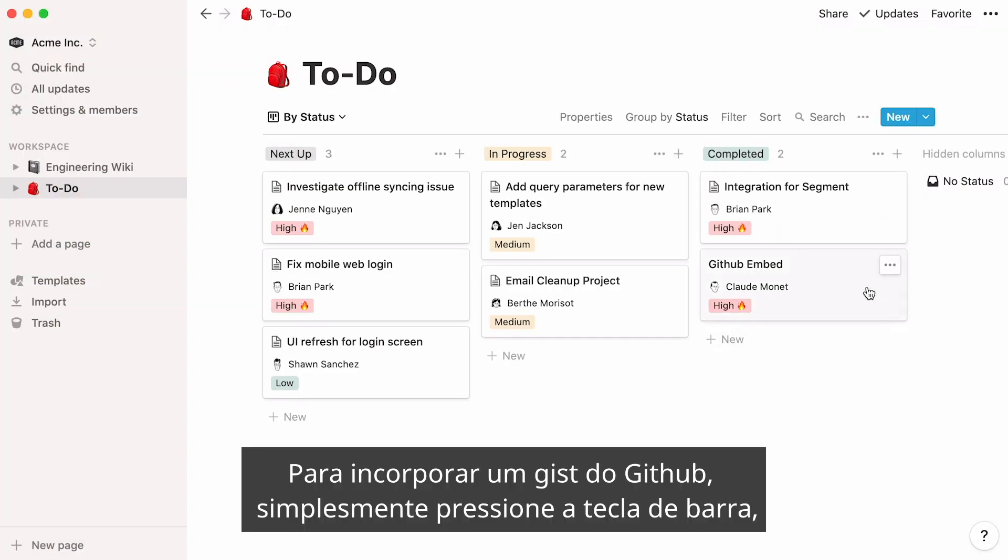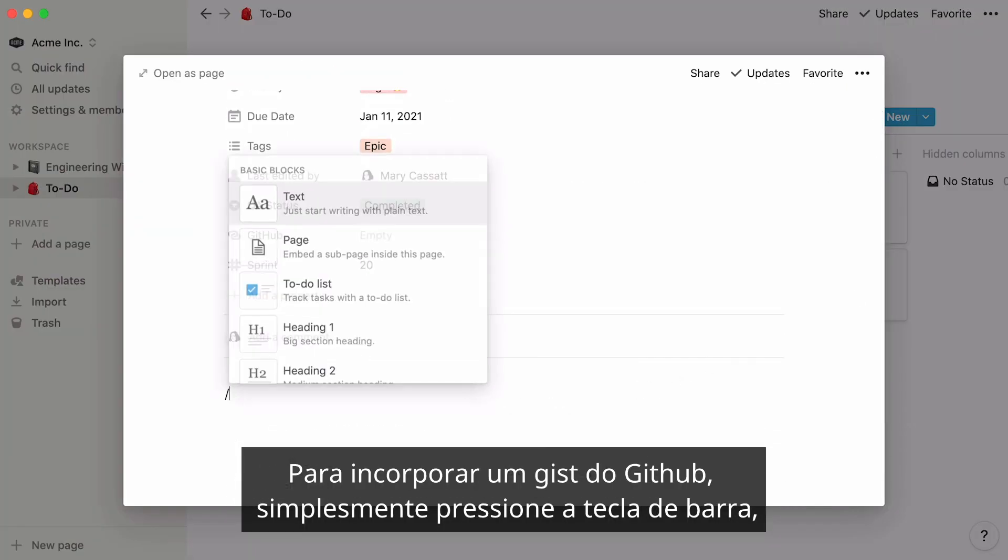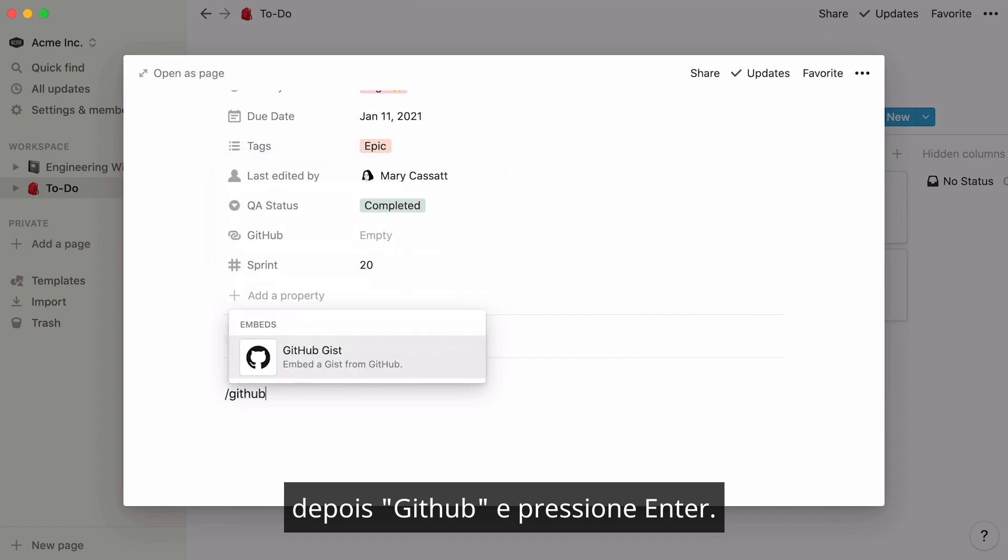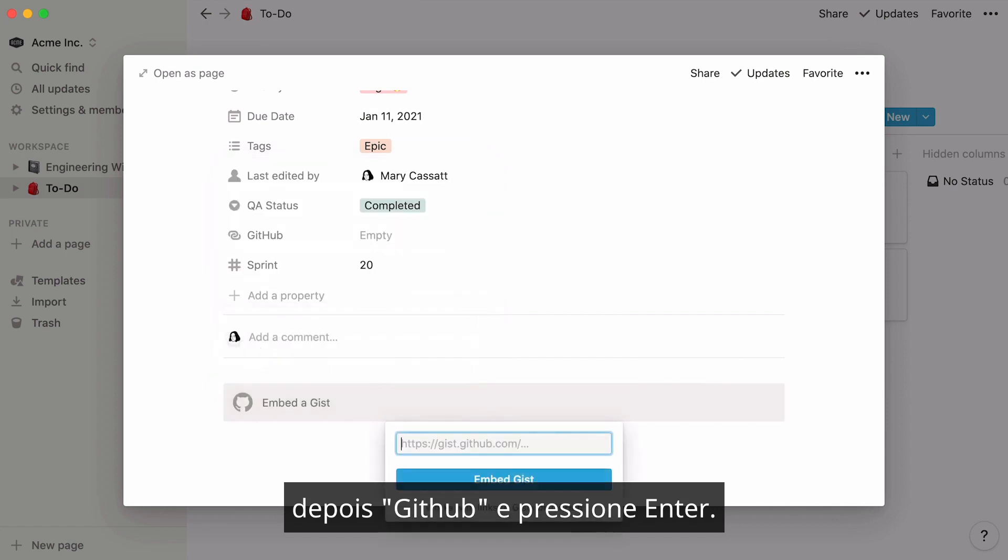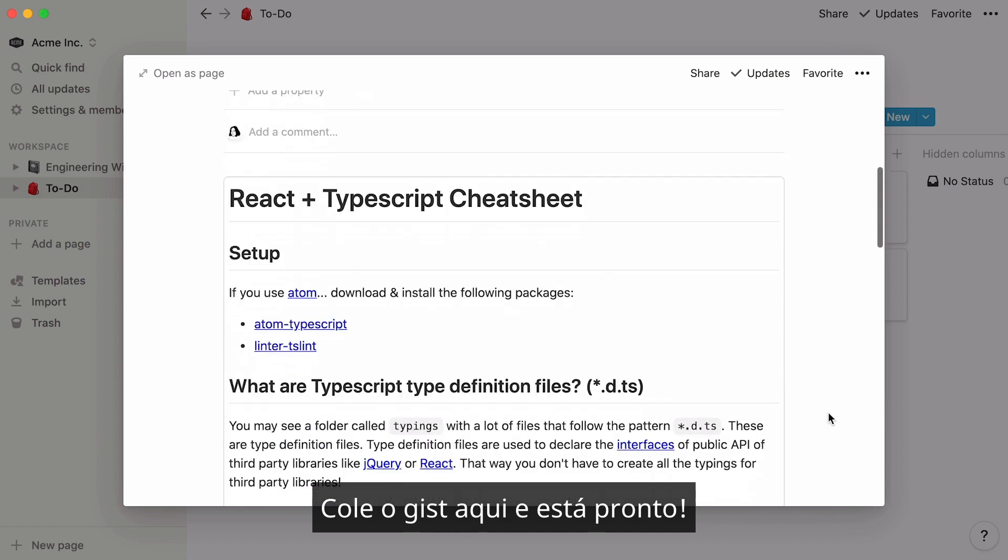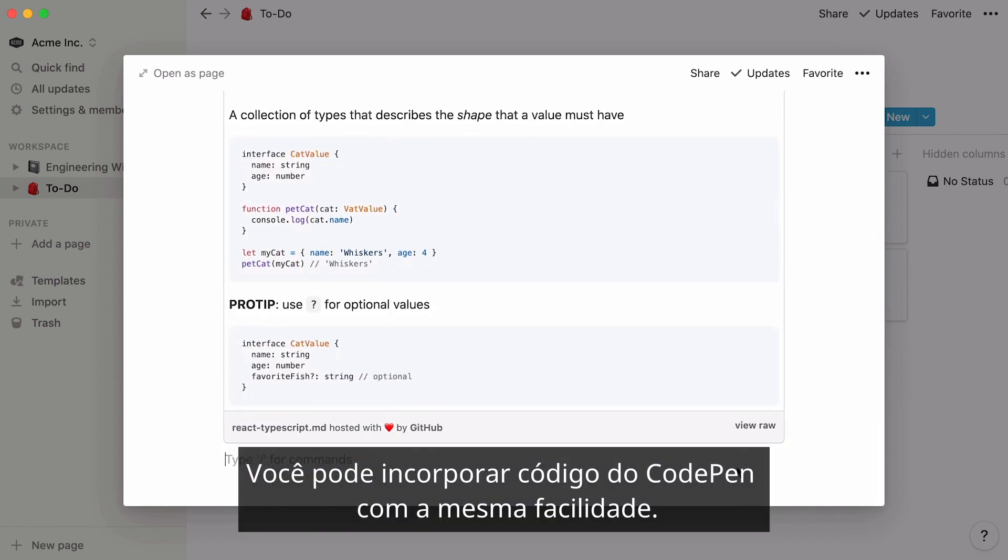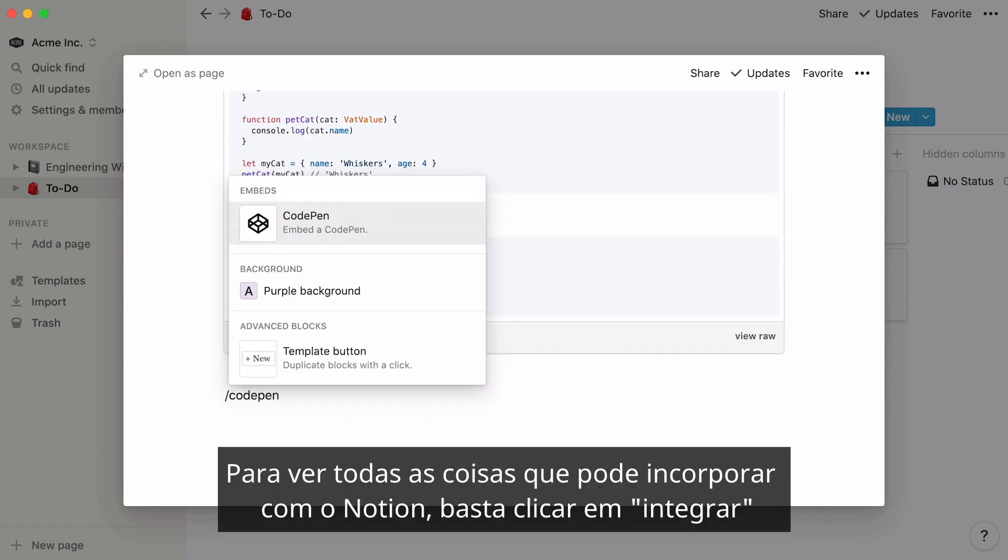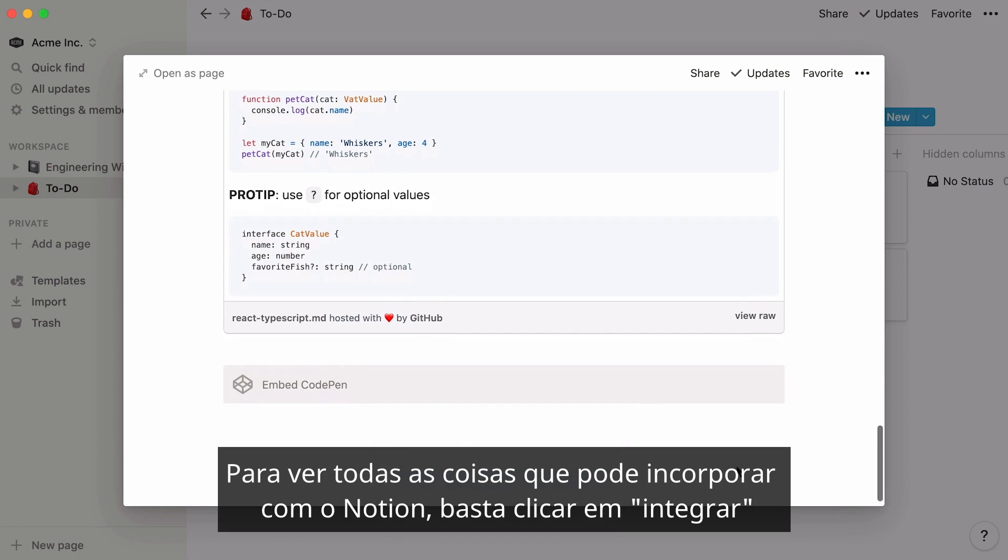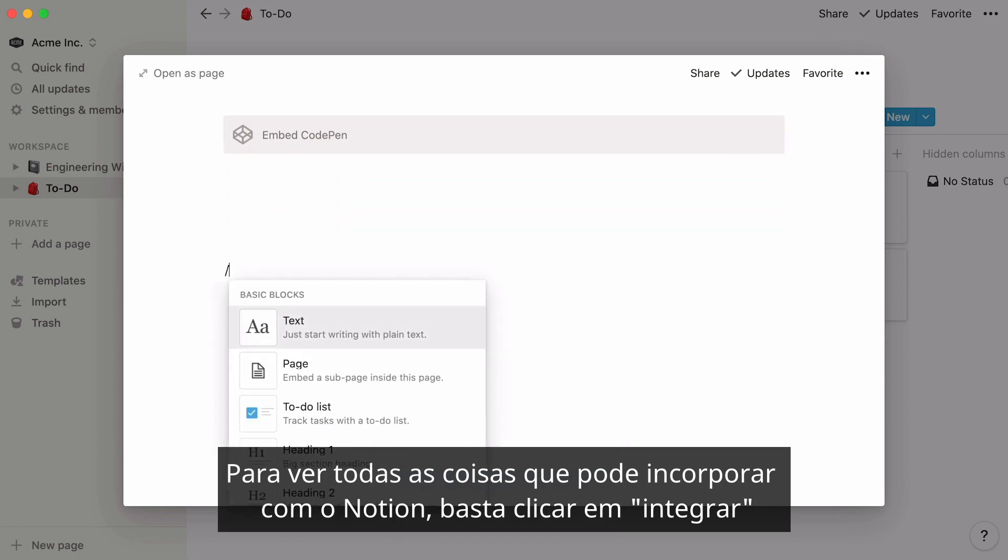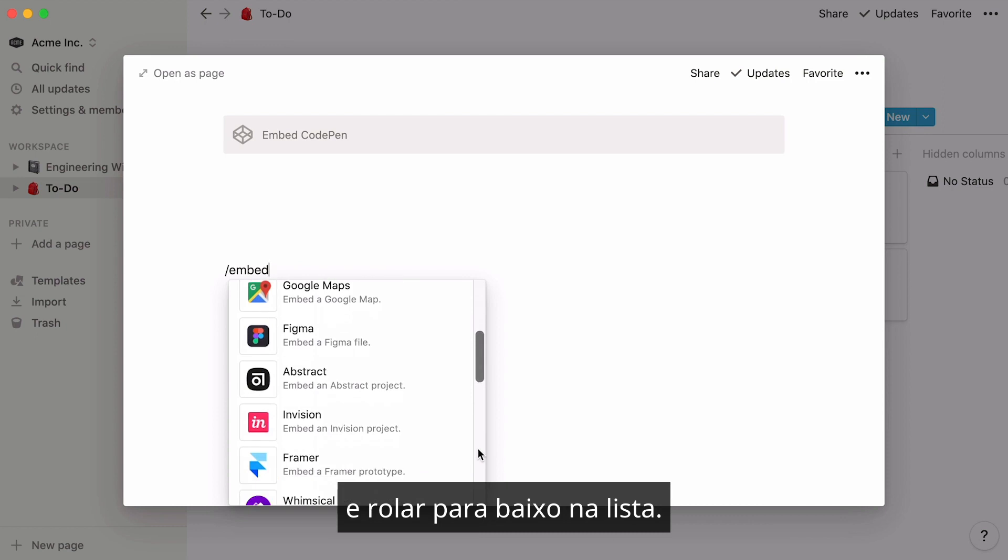To embed a GitHub gist, simply hit the forward slash key, then GitHub, and press Enter. Paste the gist here, and you're good to go. You can embed code from CodePen just as easily. To see all the things you can embed with Notion, just hit forward slash, embed, and scroll down the list.